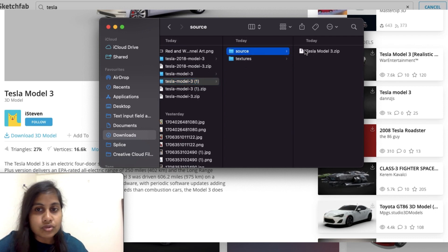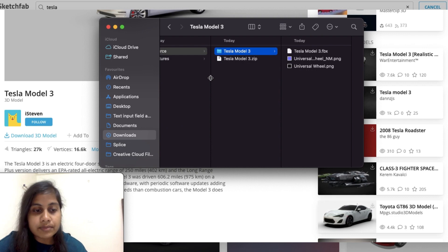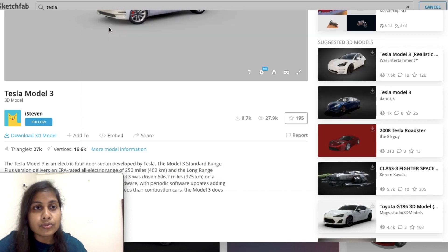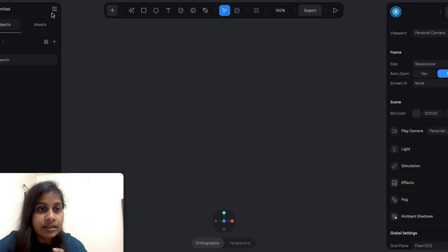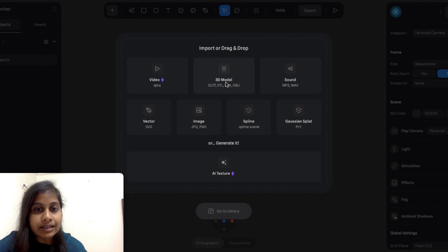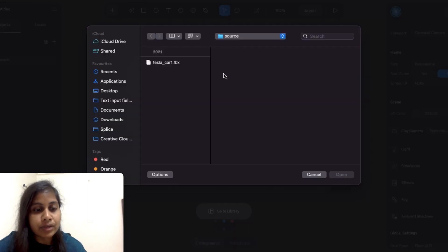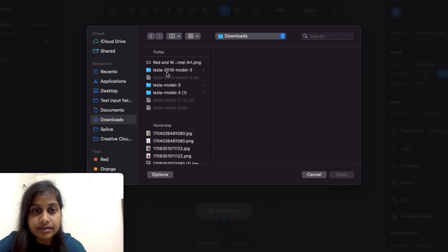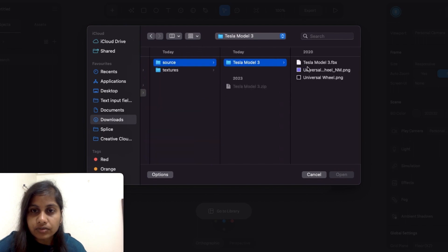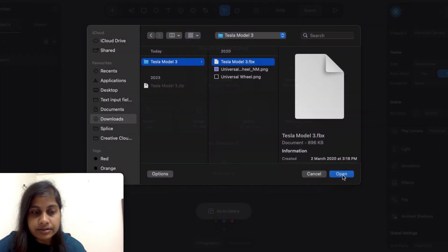I'm going to select this file and import it into Spline. Go to the menu section and you will find an import option. Under import, there is a 3D model option — select that since we need to import a 3D model. Now I'm going to select our source file. Here is the Tesla file I downloaded. I'm going to select this model and open this file in Spline.